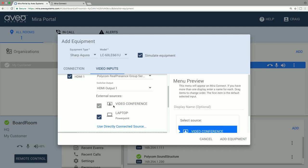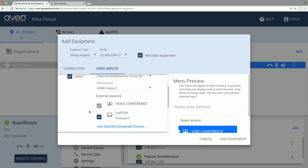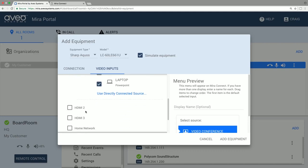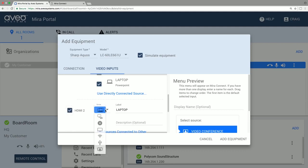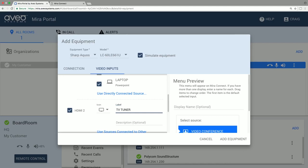This will make it easy for users to manage content in the room. If we have another video input we want to select and only play locally, we can add that to the display and label it as TV Tuner, for example. And add a second line of text called Comcast Cable to make it clear to users what this input is.